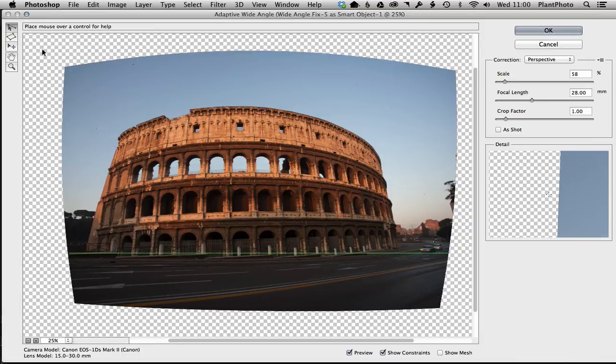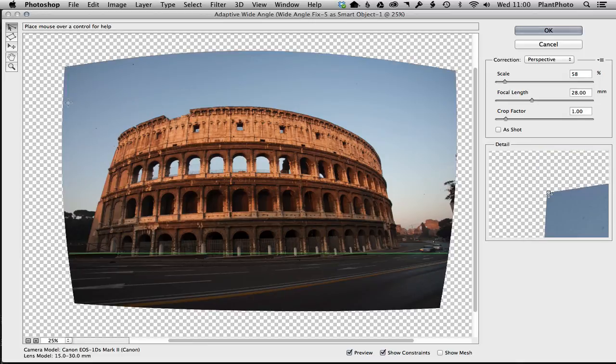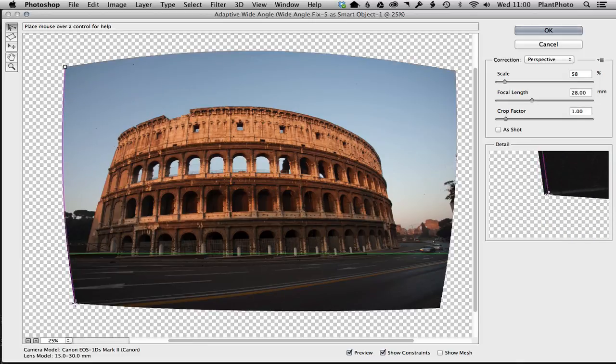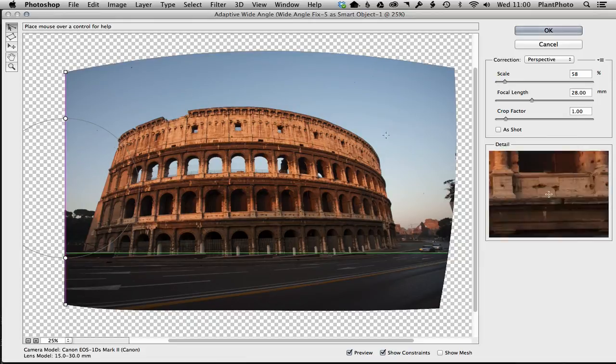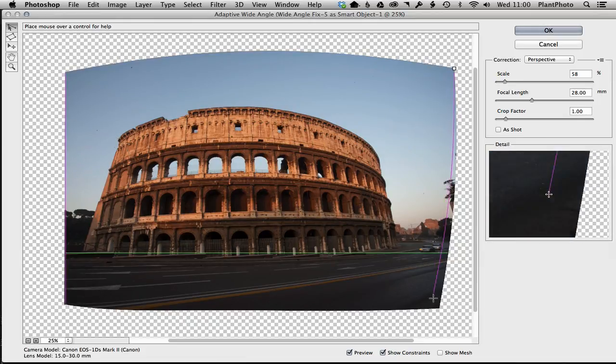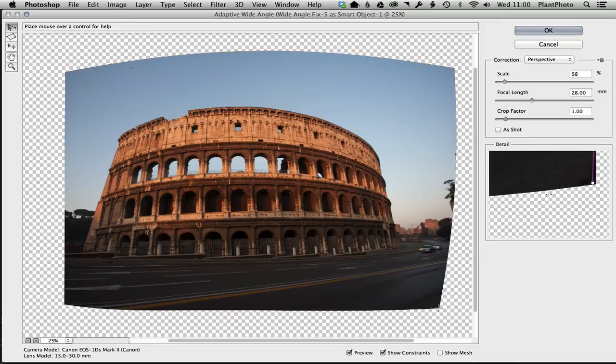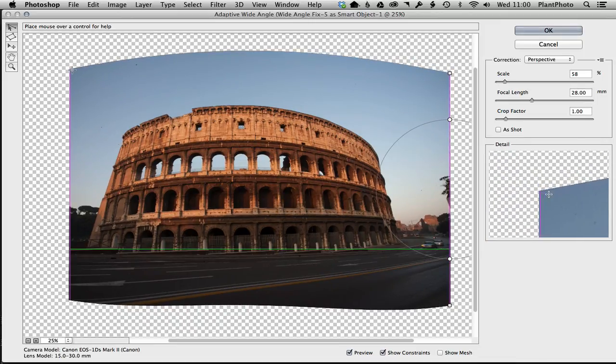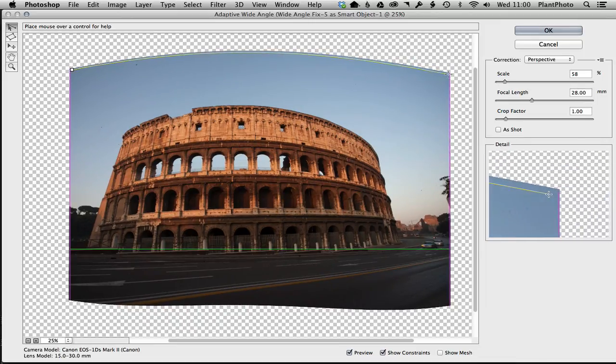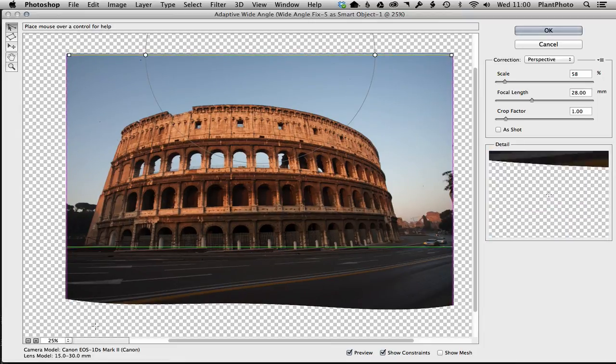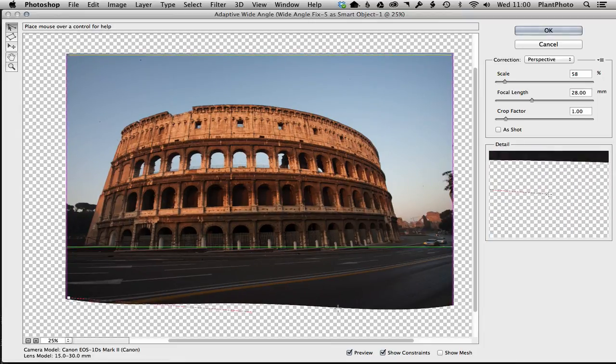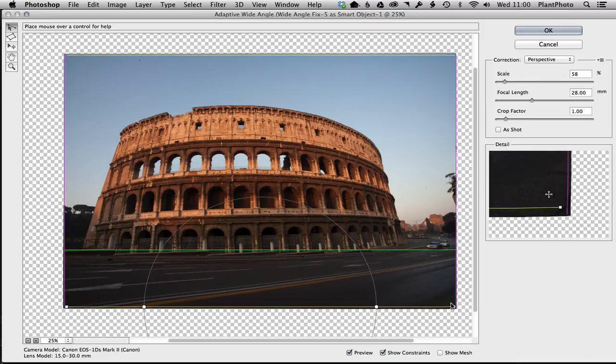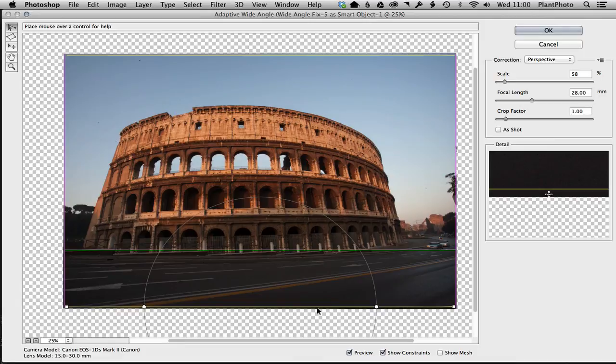constraint tool, hold down the shift key, and you can just click on these verticals and tell the filter 'I want that straight,' same on this side, like so. Then do the same for the horizontal line, like so, and the same down here. And